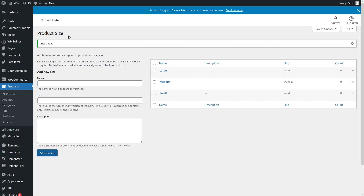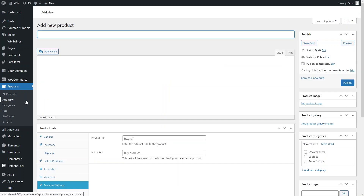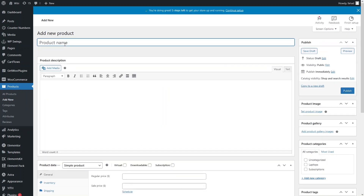Now we have installed the plugin and added the attributes, so we have to create a new product and use these attributes in it. I just want to add a T-shirt here.